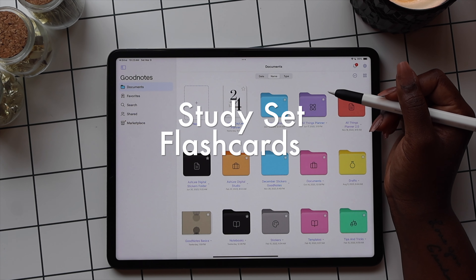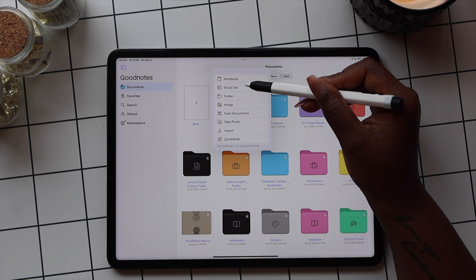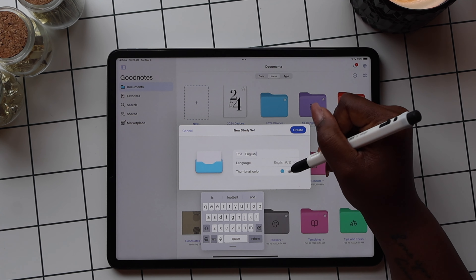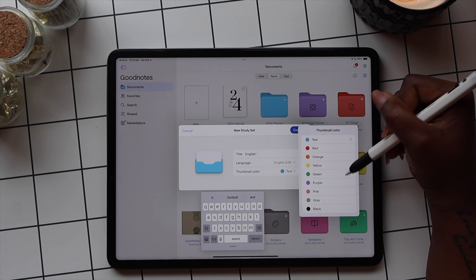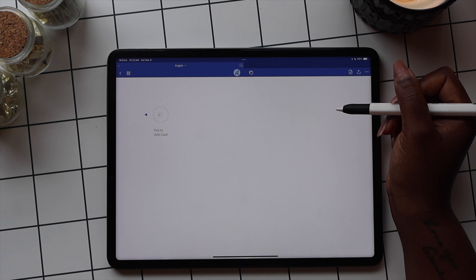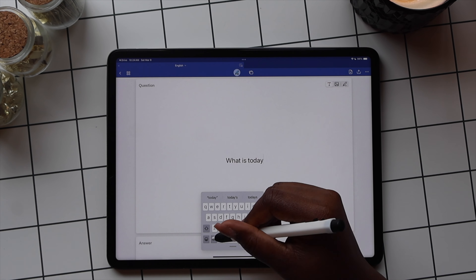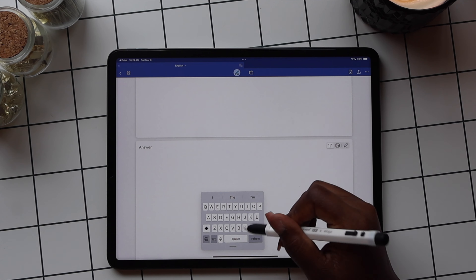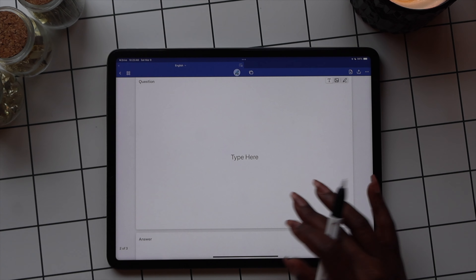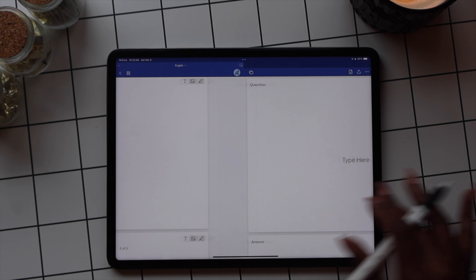The study set feature lets you create flashcards to use for studying. First, give your flashcard a title and select the thumbnail color. Once you've selected your color, select Create. Once you've created your study set, you'll see two cards: one for the front of your flashcard and one for the back. The first page is where you write your question, and the second page is for your answer. To create a new flashcard, use the page icon with the plus symbol on the toolbar, or swipe left for a new page.